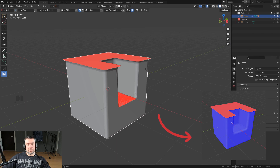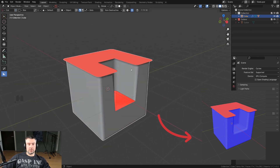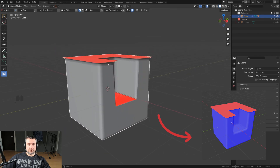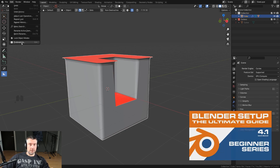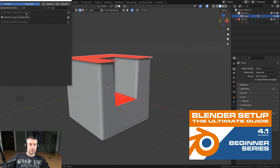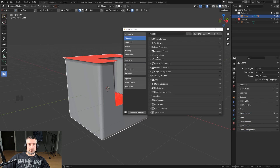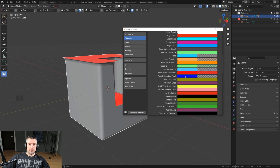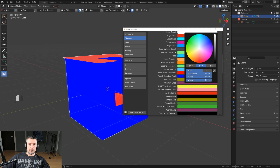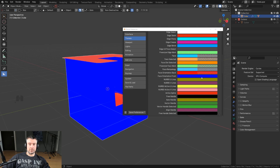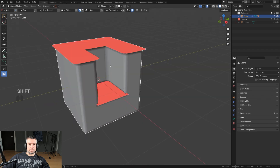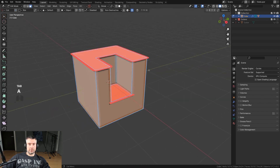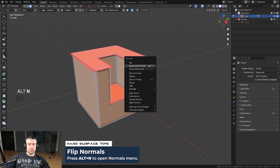The problem with the default setup is that you see the whole mesh covered in blue — there's no point seeing the correct faces. You only want to see the flipped red faces. The way to fix this: go to Themes, then 3D Viewport, scroll down to Face Orientation, and slide the alpha all the way to zero. Now you only see the flipped faces highlighted.